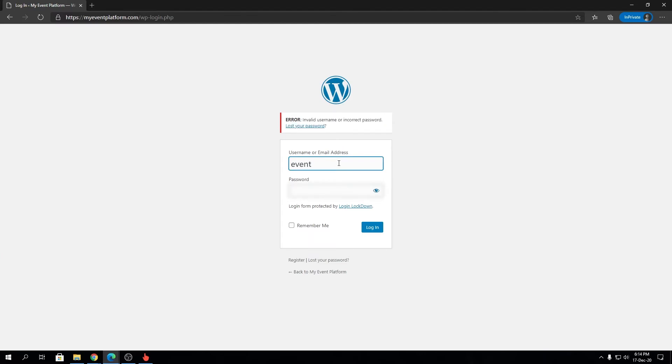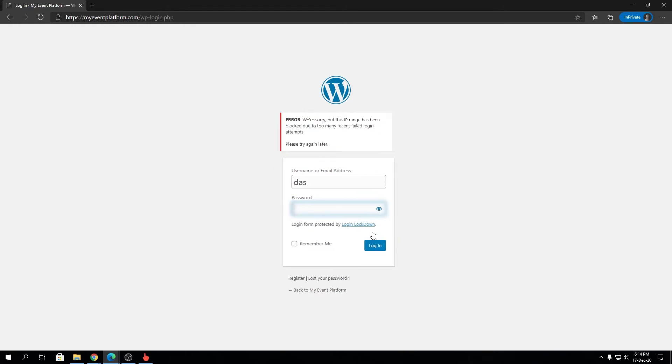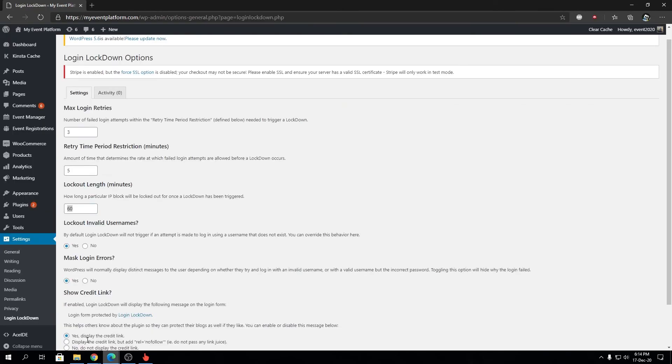Now let's try a username that doesn't exist. We get the same error message. If you're counting correctly, we've had two failed logins. Let's try another login. Now we see: 'Sorry, but this IP range has been blocked due to too many recent failed login attempts. Please try again later.' Now we can go back to our WordPress dashboard.